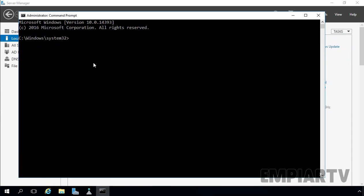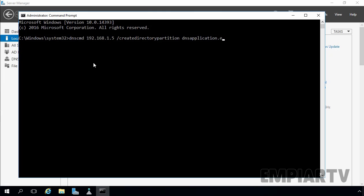At the command prompt, we use the command dnscmd to create a custom application directory partition. The syntax is: dnscmd, followed by the IP address or FQDN of your DNS server — in my case 192.168.1.5, the IP of my local server (you can also use a dot to refer to the local server) — then the switch /createDirectoryPartition, followed by the FQDN of your new application directory partition. For this demonstration, I am specifying dnsApplication.mprTV.lab as the FQDN.